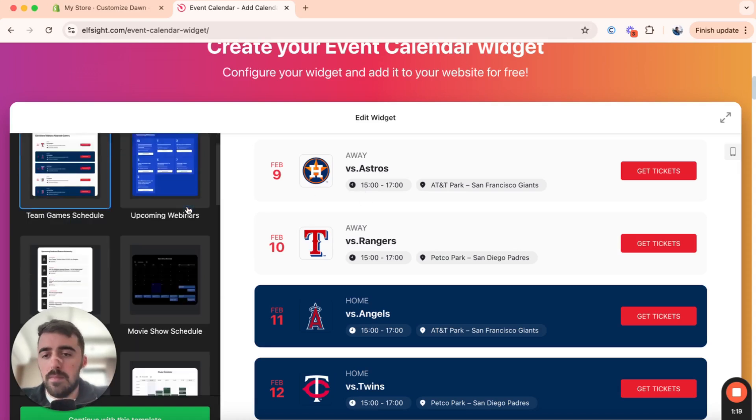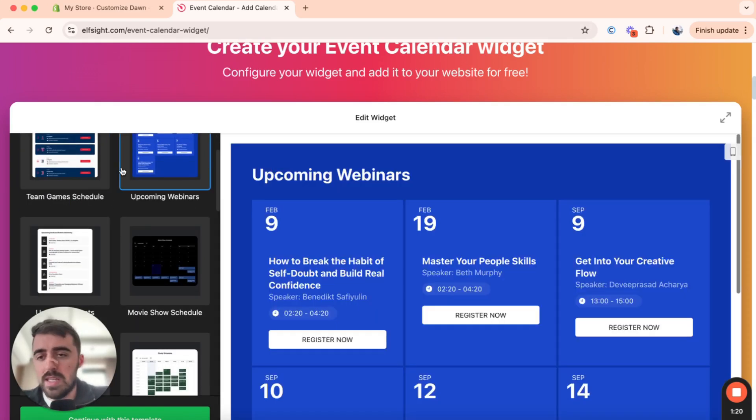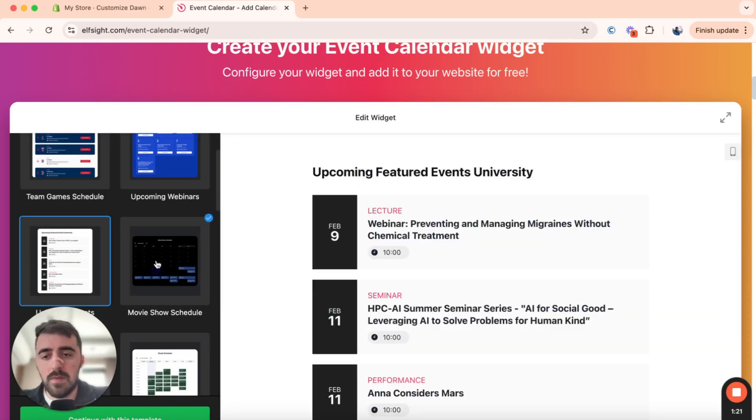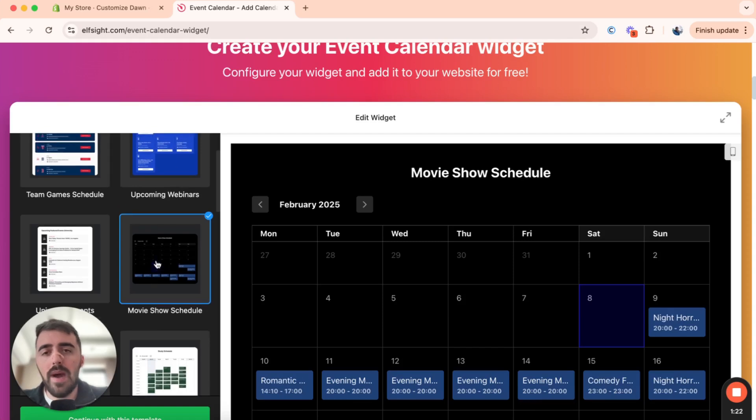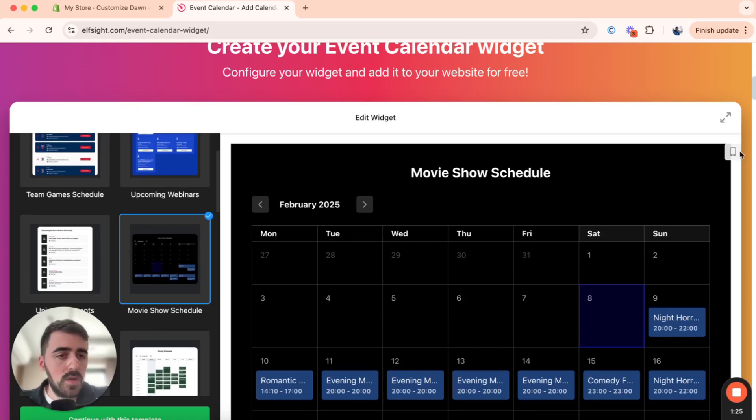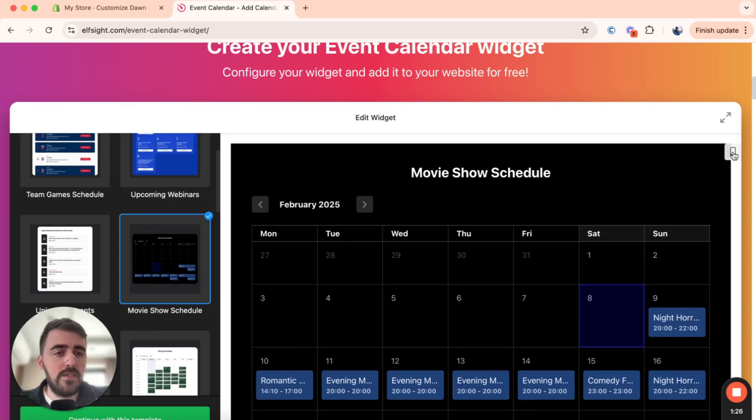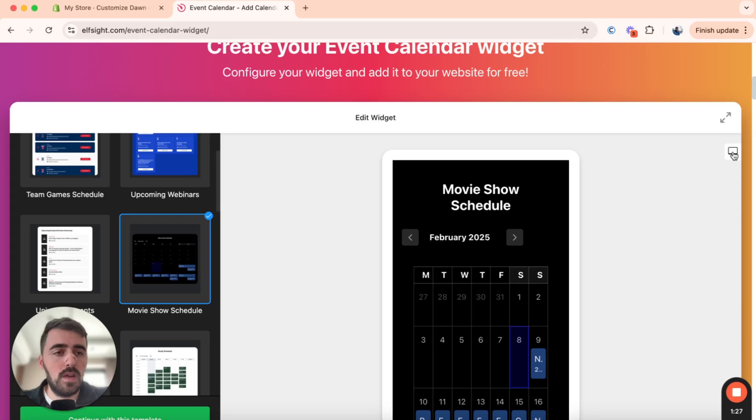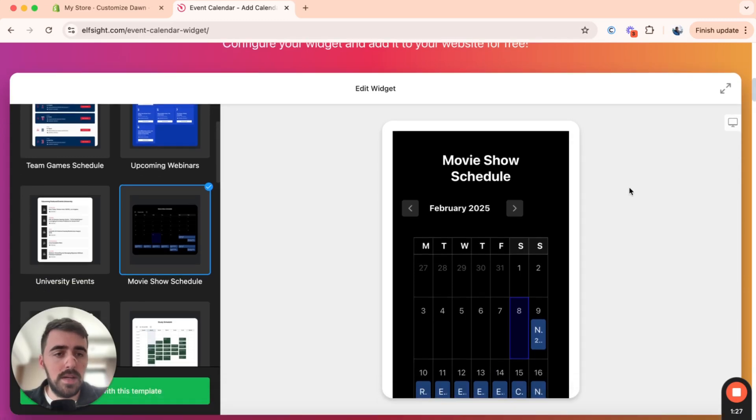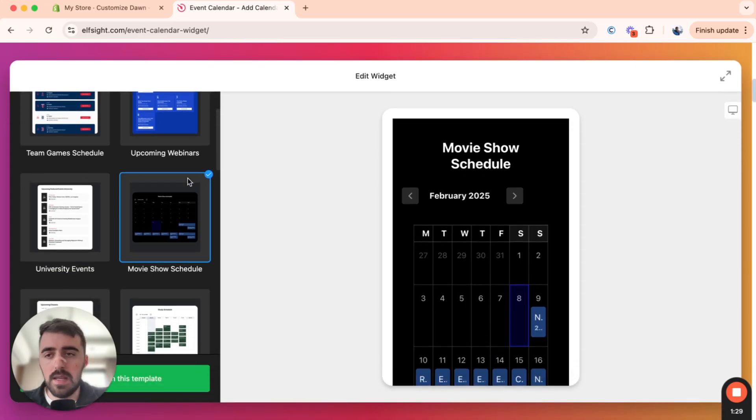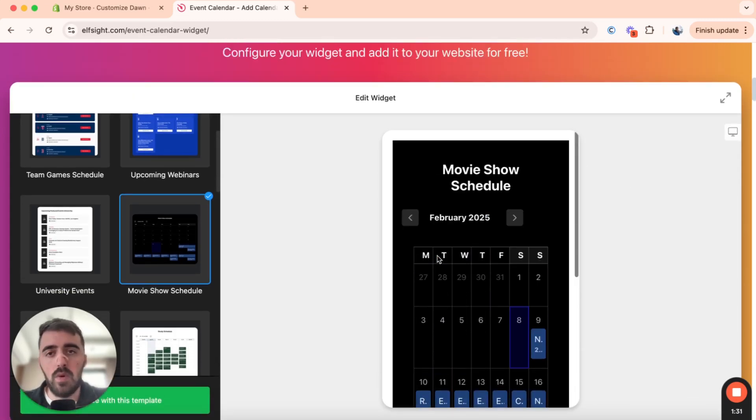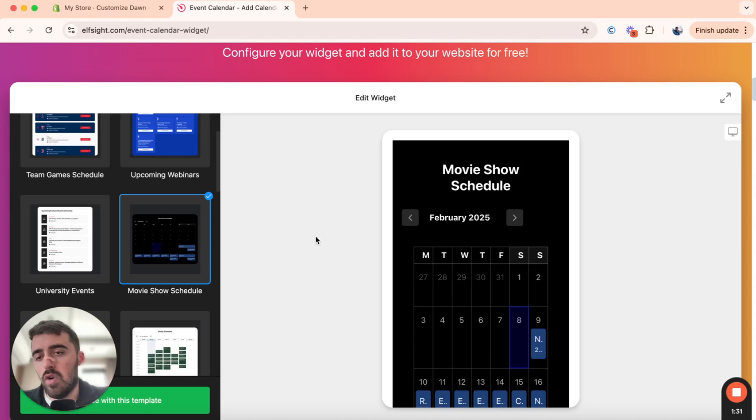But for now, based on what you need in terms of your Event Calendar, go ahead and choose the one that best suits your needs. Also here on the right-hand side, you have a mobile view, so if you click on that, it will automatically shift this template into a mobile view, so you can see what it will look like on a mobile device.